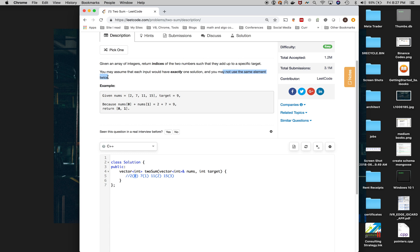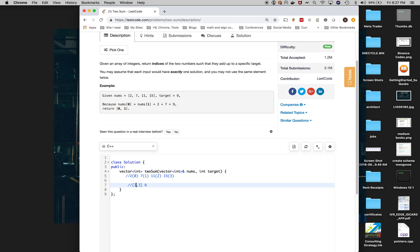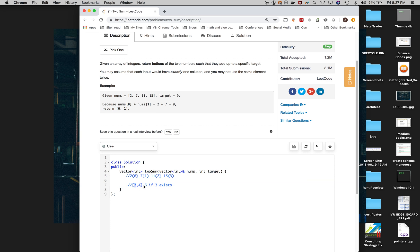In my map I'm saving 2 with value 0, 7 with value 1, 11 with value 2, and 15 with value 3 — those values are the indices. The reason the index matters is because it says you may not use the same element twice. For example, if I have a 3 and a 3 and the target is 6, my algorithm asks: do you have a 3? Yes, but I have to make sure it's not the same element — not itself. So if 6 minus 3 equals 3, and 3 exists in the map, but where I'm at is not that same index, then I've found the answer.